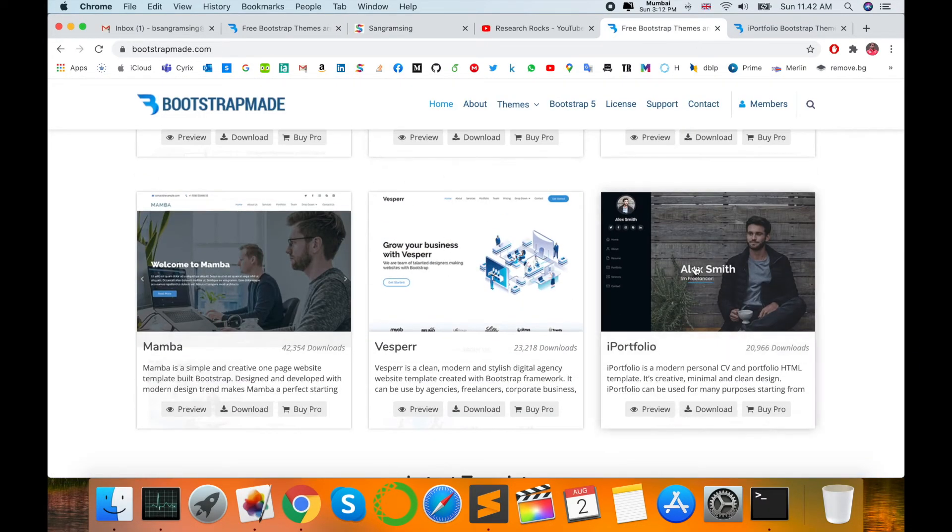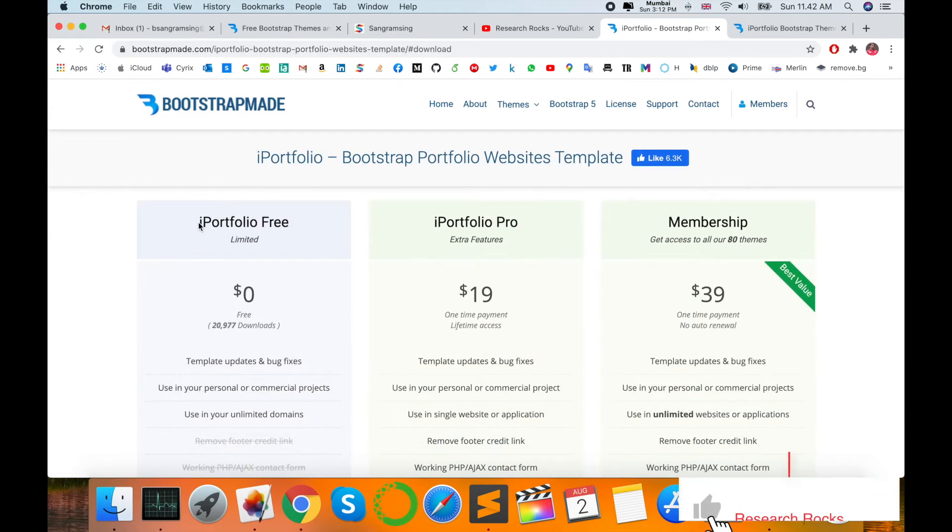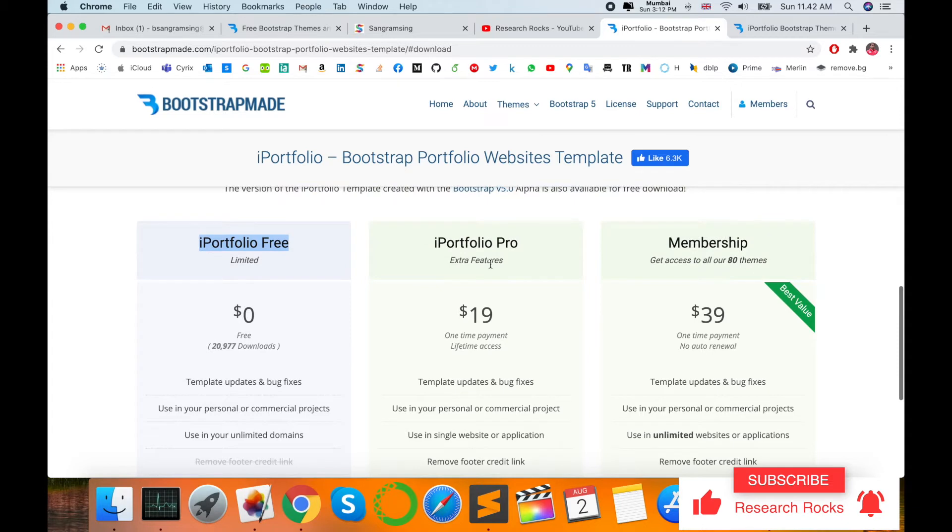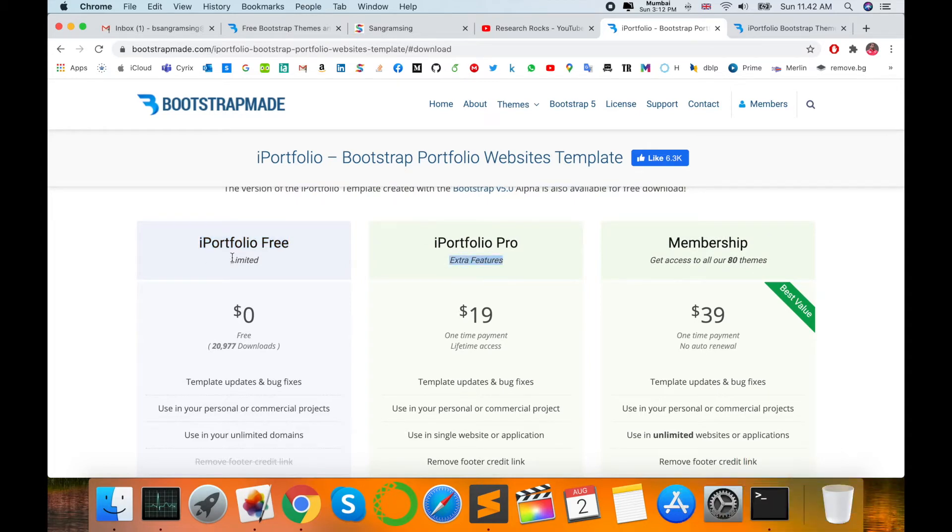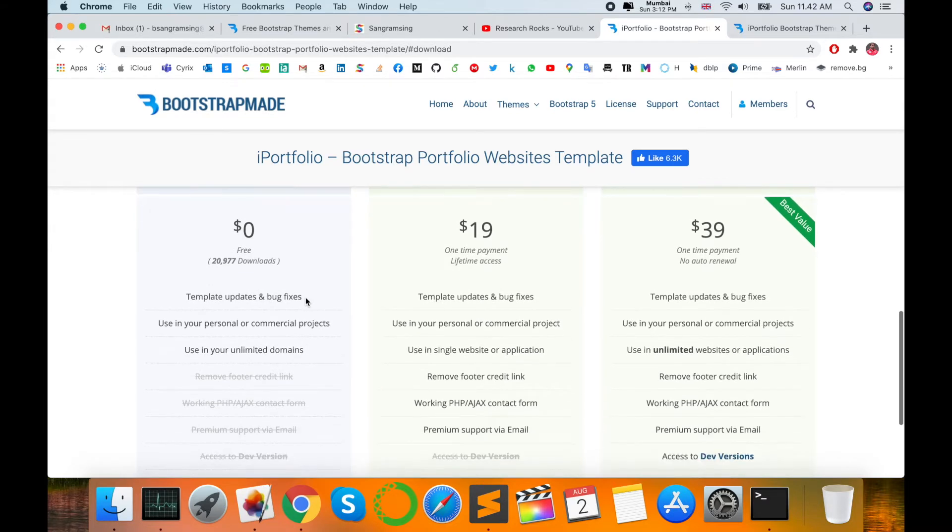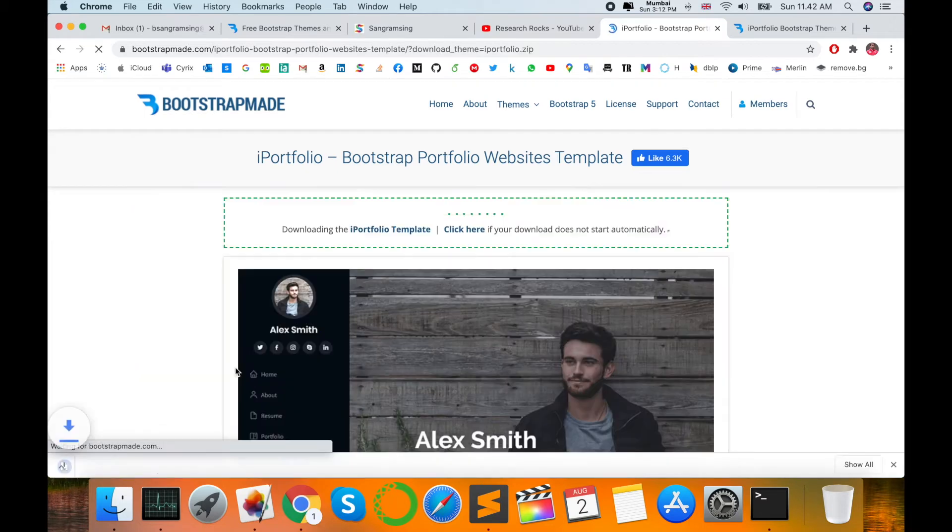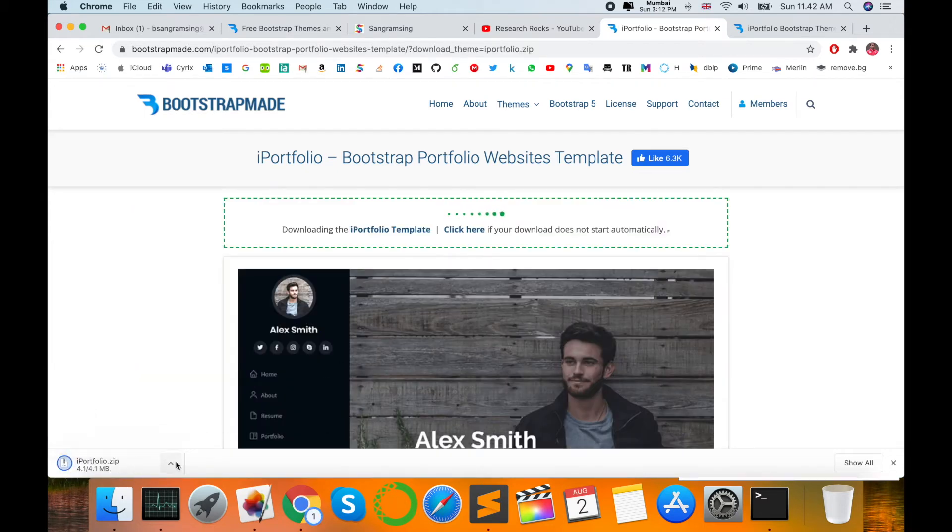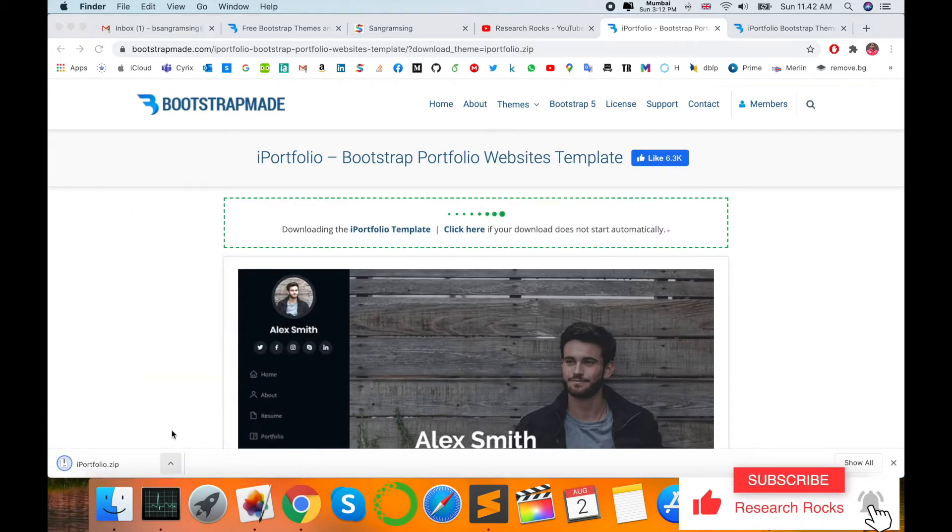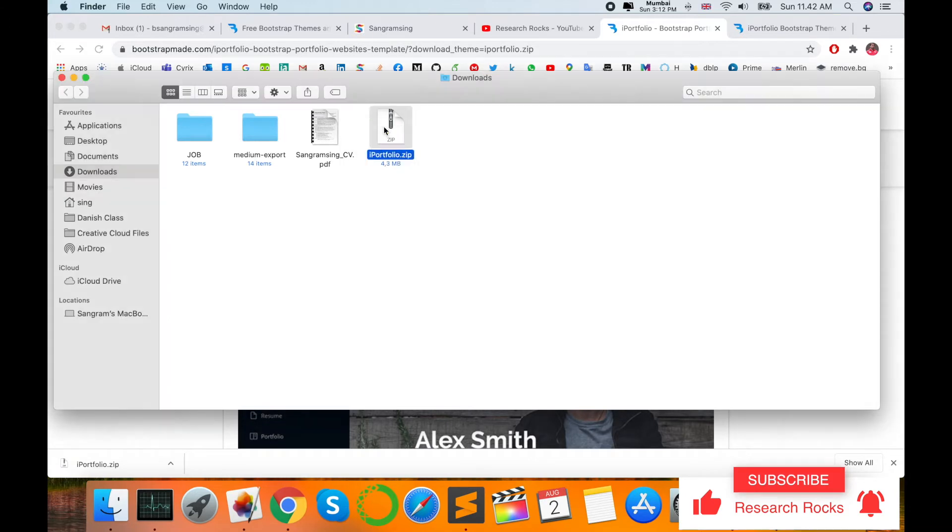So how to download this? Click the download here. Portfolio free—extra features are available but no need for extra features. Limited features are sufficient for a small researcher, professor, or any software developer. Click there, and then this portfolio is downloadable this way.